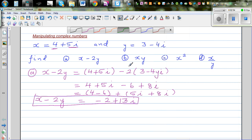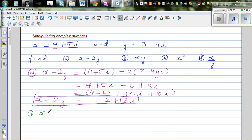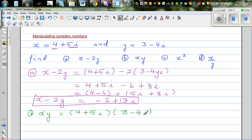The next question is part B: x times y. This is simple expanding of brackets. So this is 4 plus 5i times 3 minus 4i. Let's expand using FOIL: 4 times 3 is 12, and 4 times minus 4i is minus 16i.